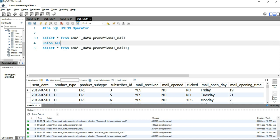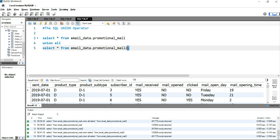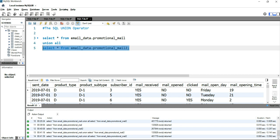Before we end, here are three important points when using UNION or UNION ALL. First, all SELECT statements within the UNION or UNION ALL must have the same number of columns. Second, the columns must have similar data types. Third, the columns in each SELECT statement must also be in the same order — otherwise your UNION or UNION ALL will not work and SQL Workbench will show an error.